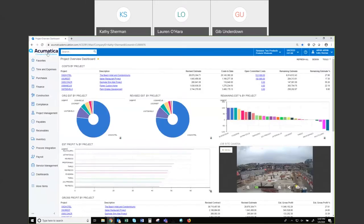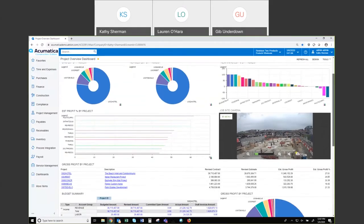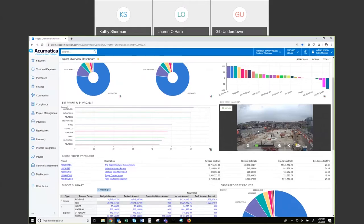Presumably down the road, this would be your logo and you would be seeing your dashboard. Our dashboards are role-based. Today I'm in a project overview dashboard, and the things you see on this dashboard pertain to construction and project focus. As you look down my dashboard — cost by project — you'll see that Acumatica gives you the ability to have different types of dash parts, whether it's a chart or a graph. I also have a job site camera here.